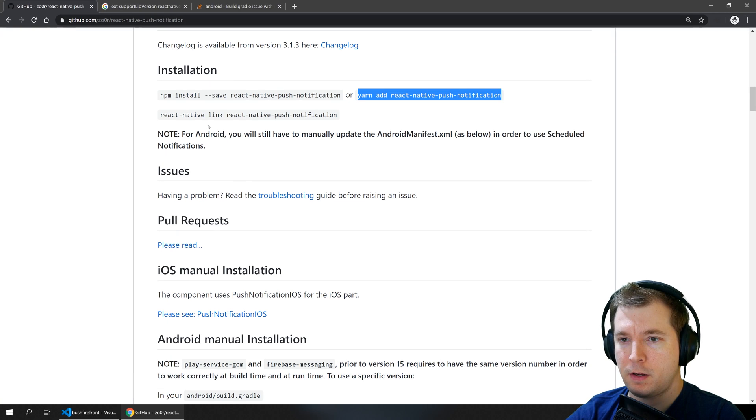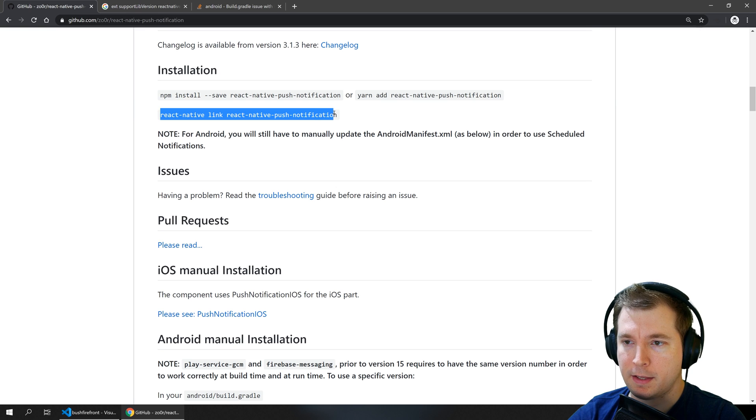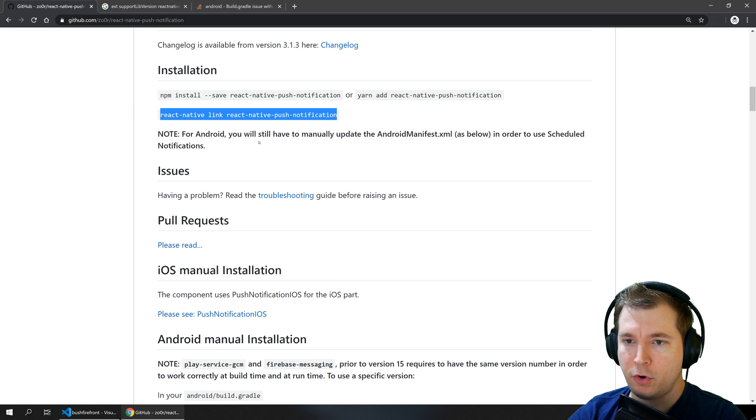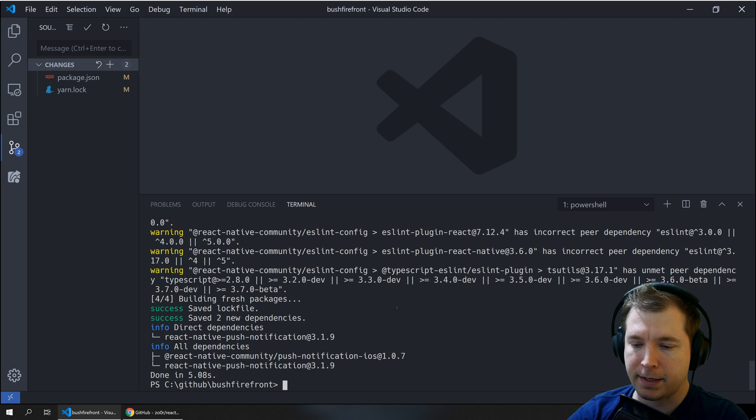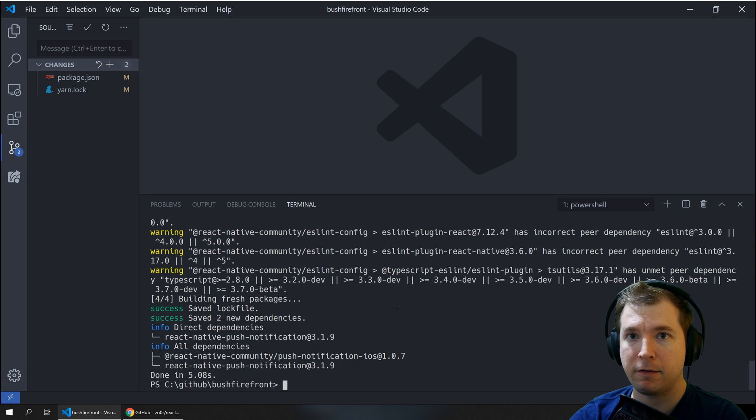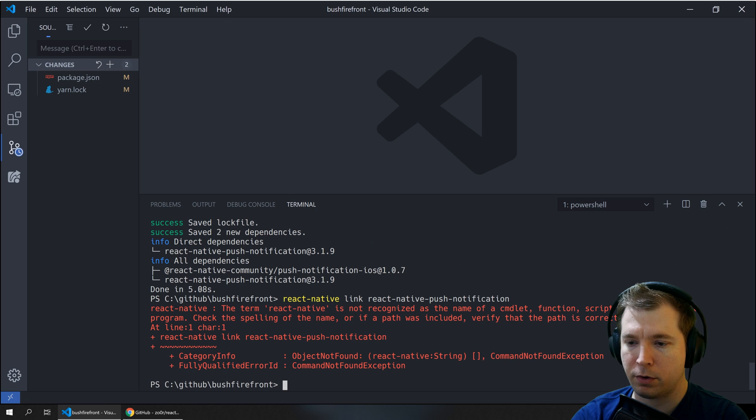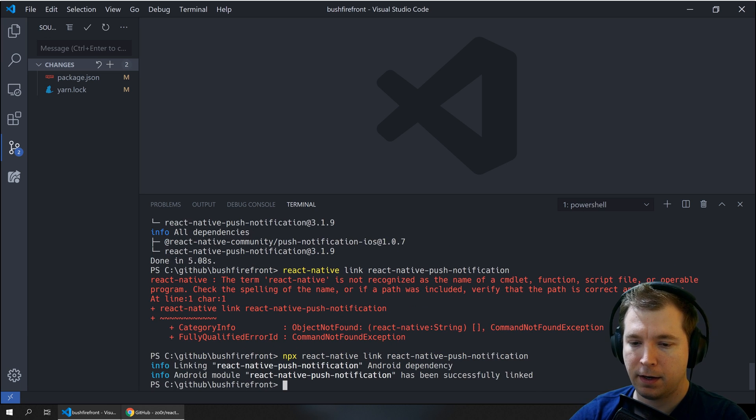We're going to also make sure that the library is linked. For newer libraries you'll often find that auto linking happens for React Native 0.60 and above but some older libraries haven't actually imported this yet so we'll have to do this ourself.